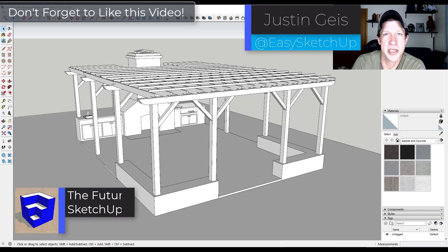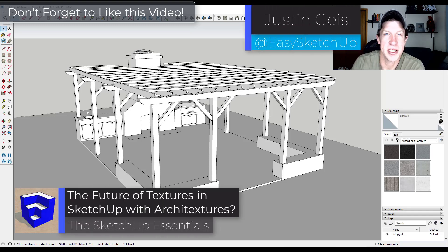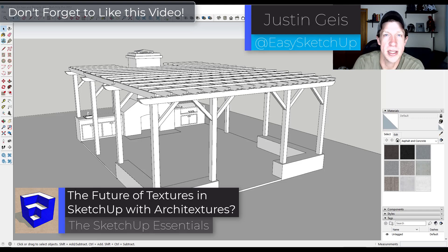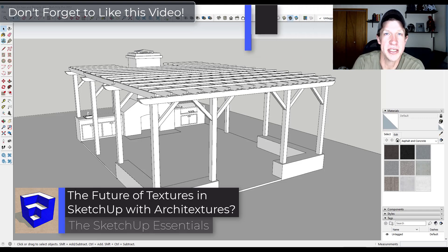So in this video we're going to talk about a SketchUp extension that can change the way you work with textures forever. Let's go ahead and just jump into it.